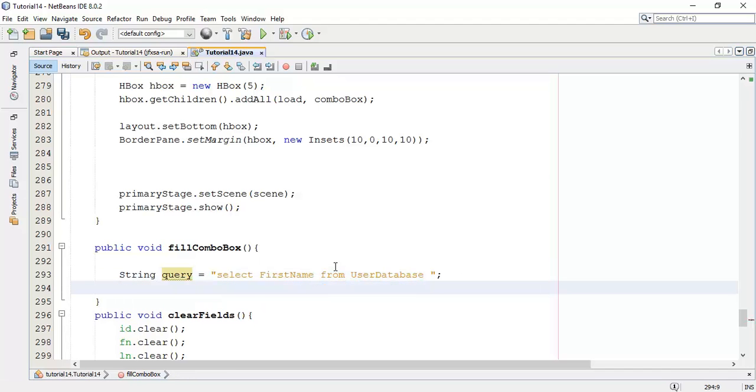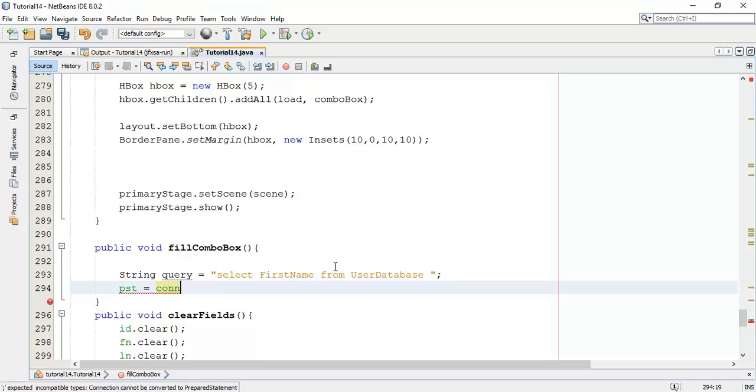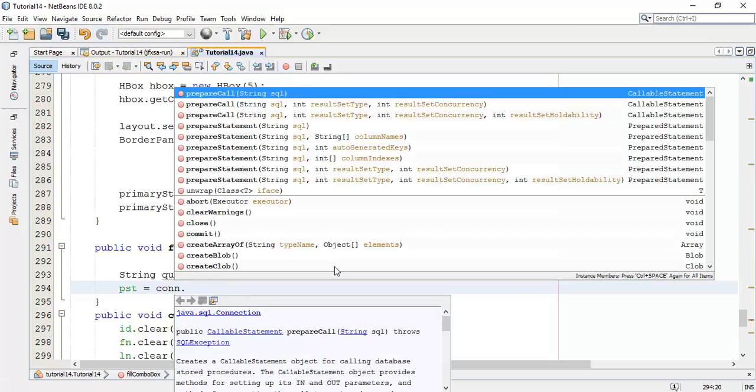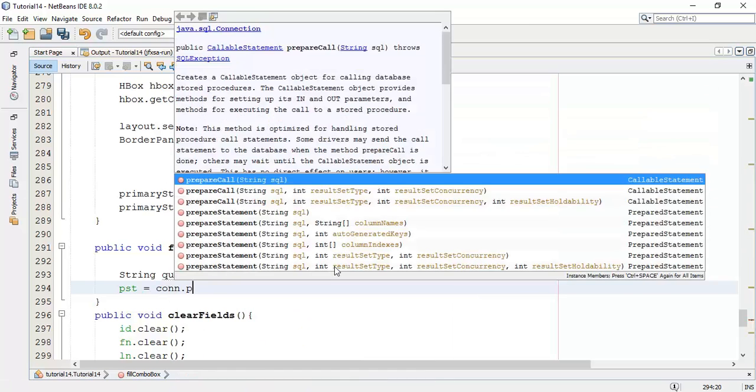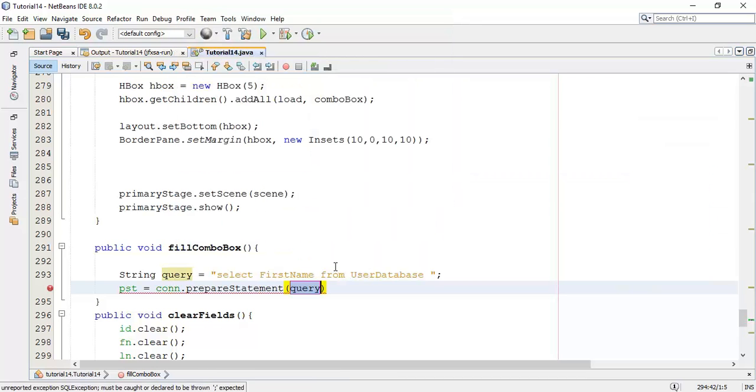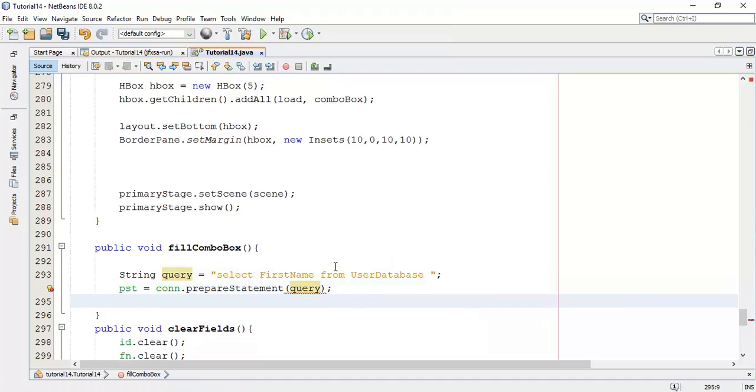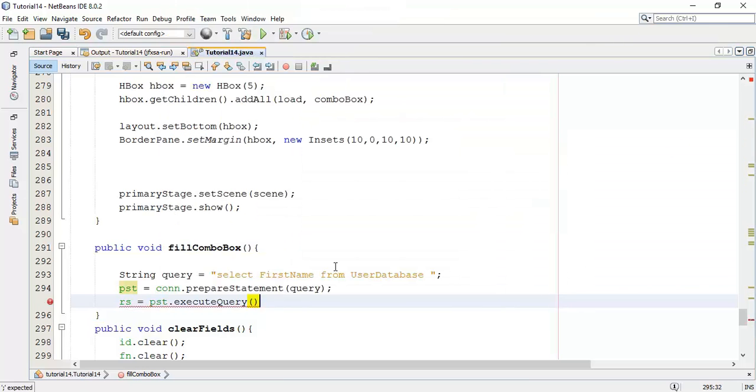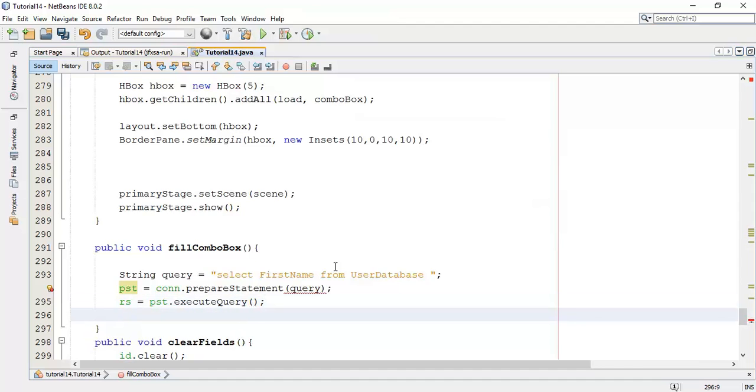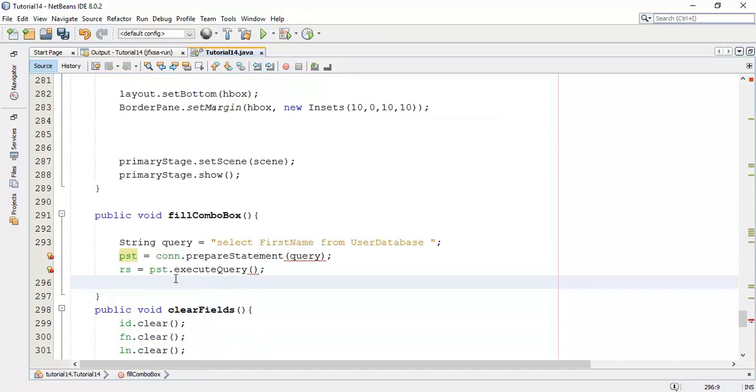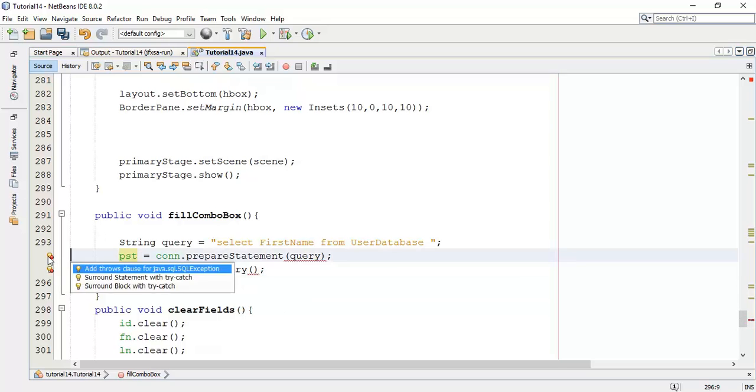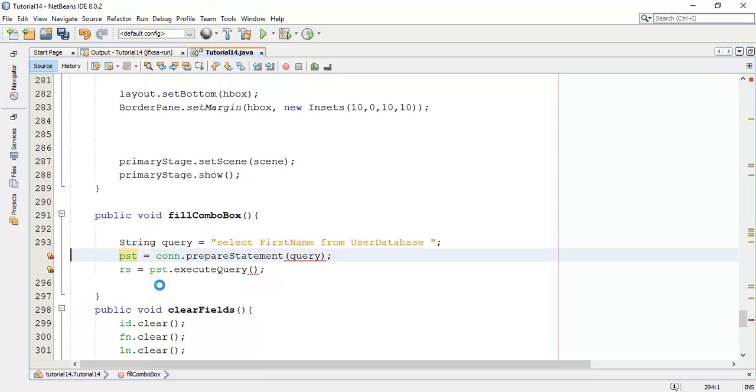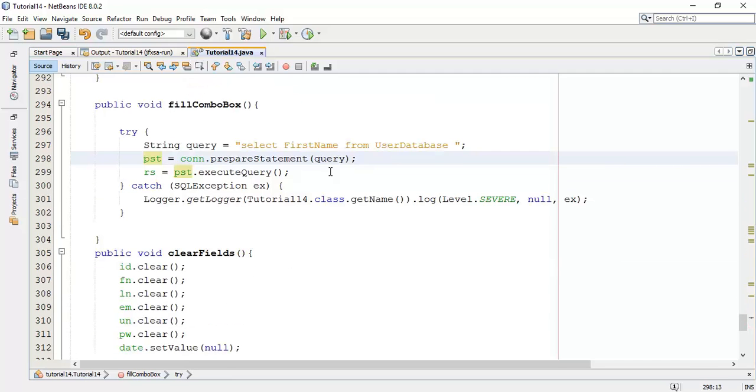Then set the connection, so pst equals to connection dot prepare statement and add a query in the statement. Next is execute the query, so rs equals to pst dot execute query. This is the error because we have to add a try-catch block, so I'm going to surround the block with a try-catch.